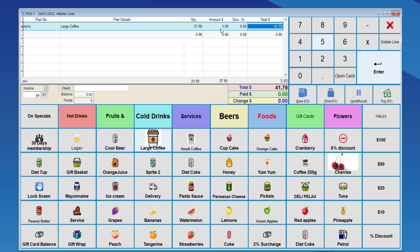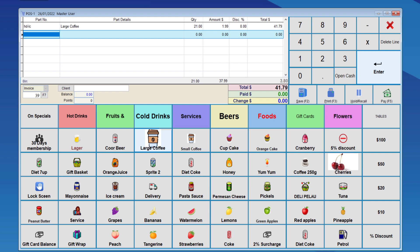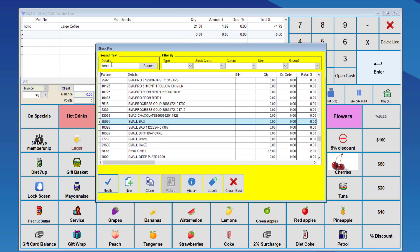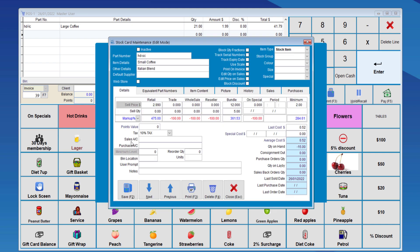The sixth discount type is the bundle discount, which means we'll need to create bundles within the stockpile. So, we go to the stock card, and choose a small coffee, modify, and here we can set the bundle price.